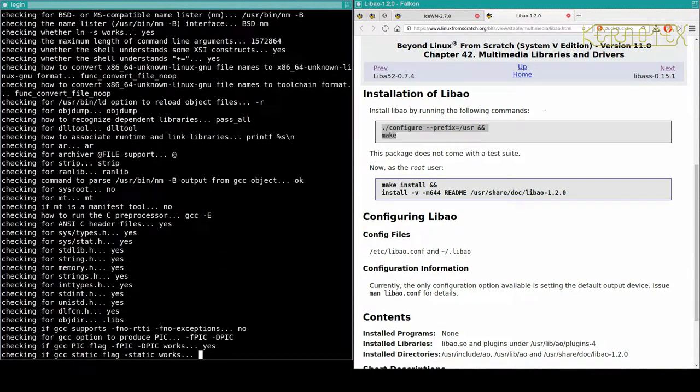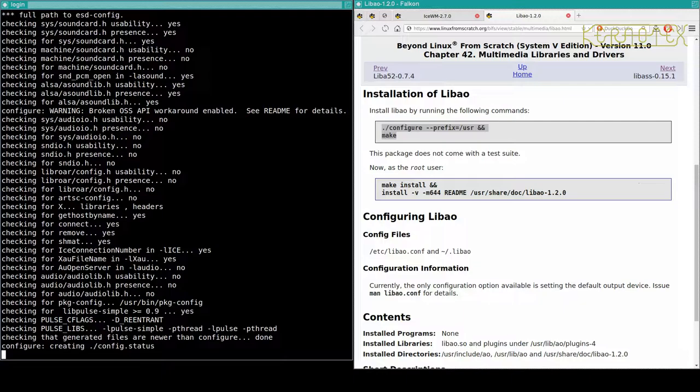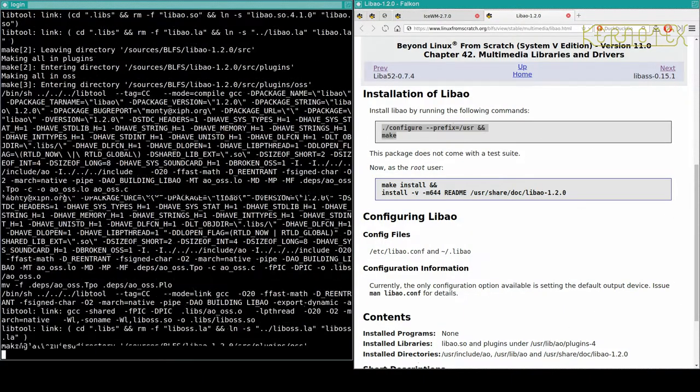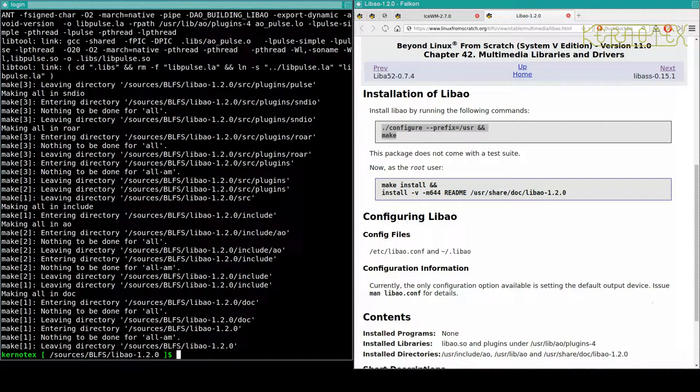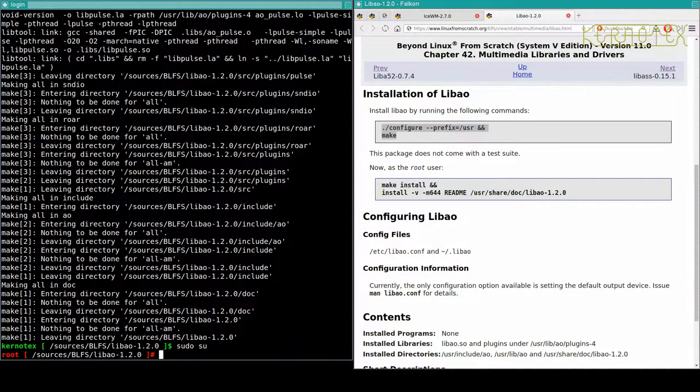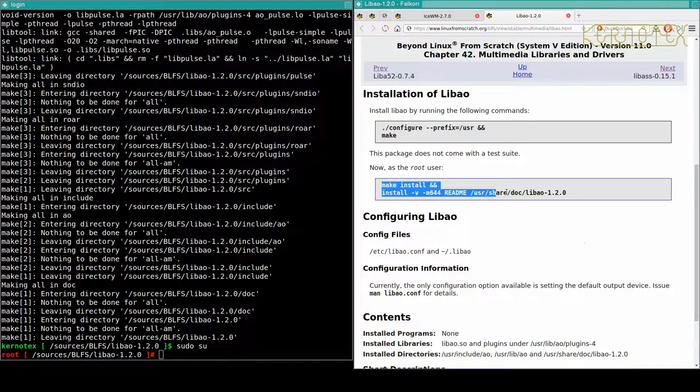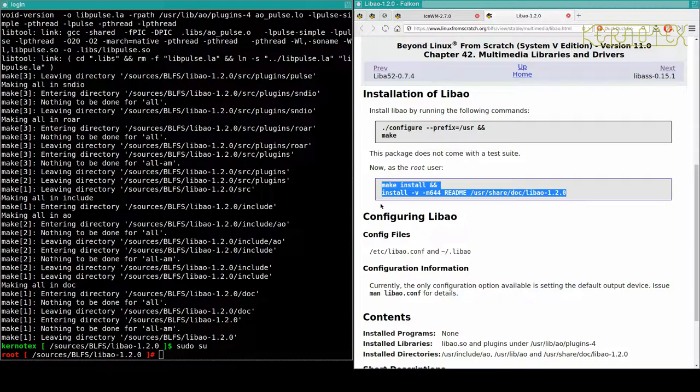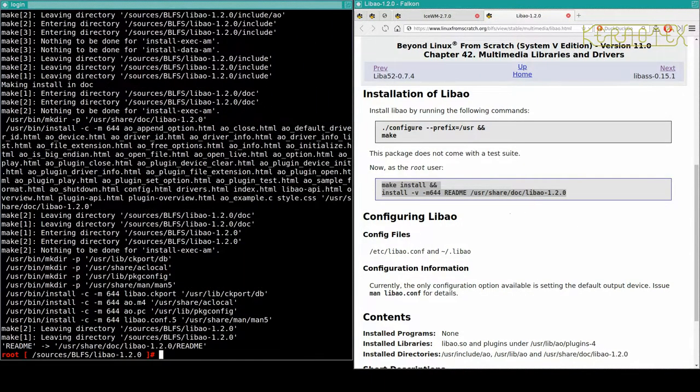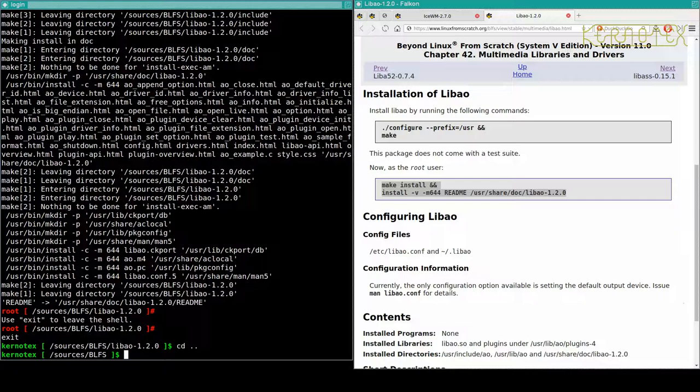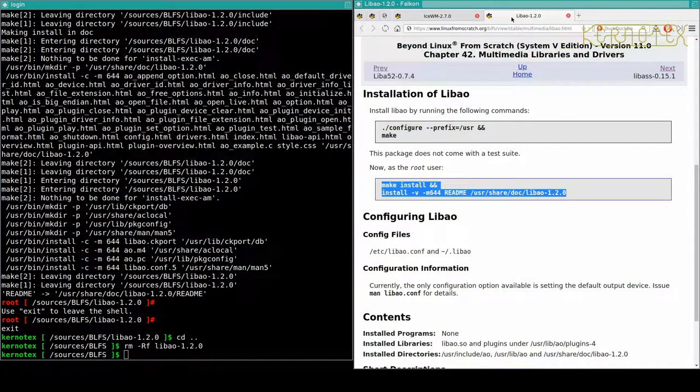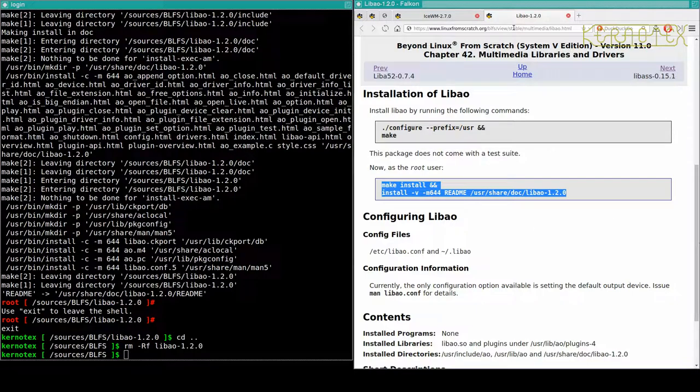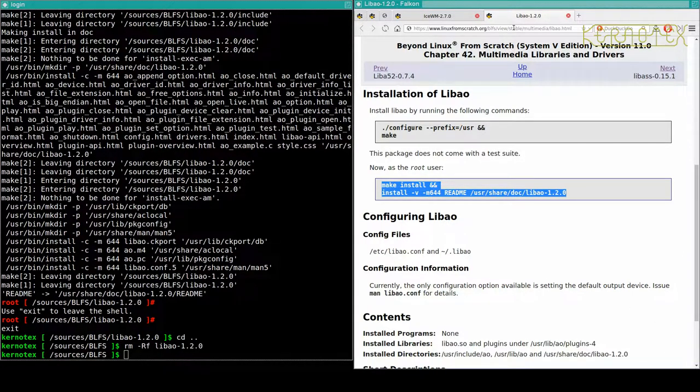Right, so configure and make. So that's done. Install the package and some documentation for the looks of it. And that's done. So LibAO Chapter 42, so that's done.